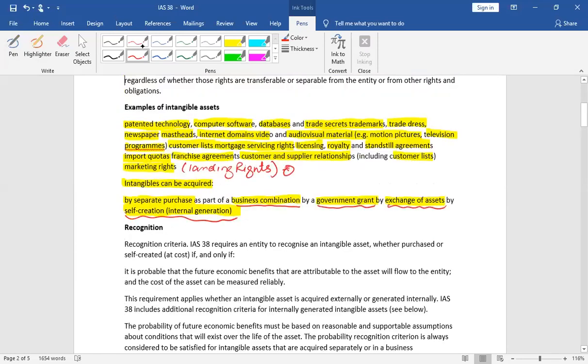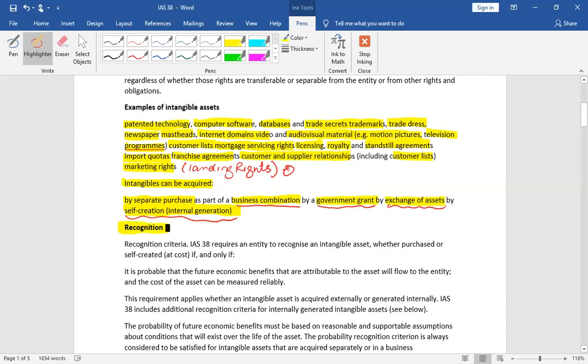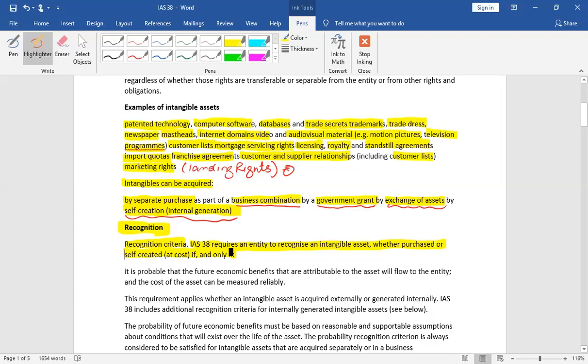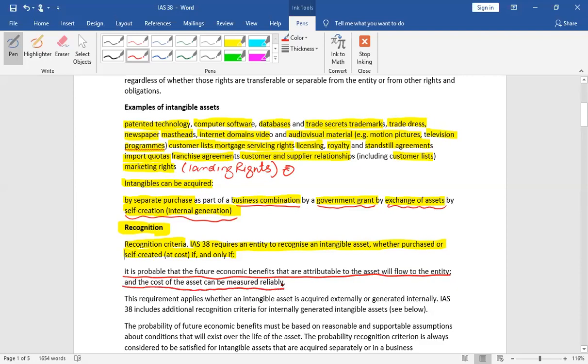This is just the definition and examples. Now we have studied in the IAS 16 that if you have to record an intangible asset or recognize it, then we have to study two conditions. IAS 38 requires an entity to recognize an intangible asset whether purchased or self-created at cost if and only if it is probable that future economic benefits that are attributable to the asset will flow to the entity and the cost of the asset can be reliably measured.